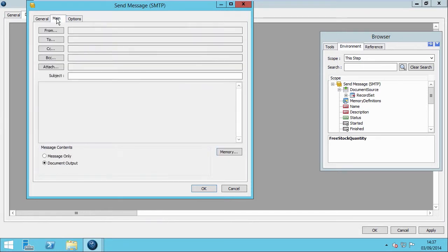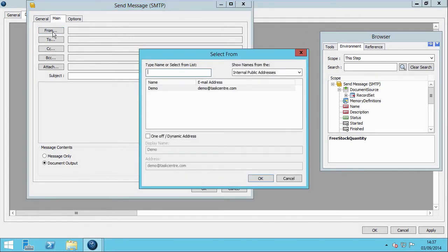Next, click the Main tab and define who the email will be sent from. In this instance, we are choosing a one-off email address. However, you can choose from either a MAPI address book, a Dynamic Addressee, or from Task Centre's internal address book.